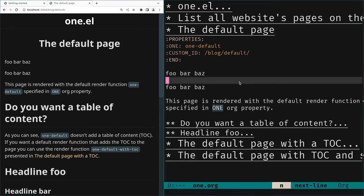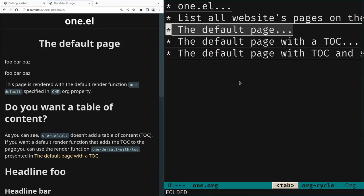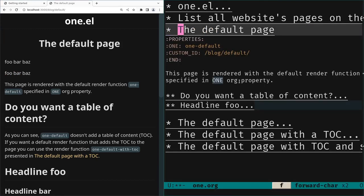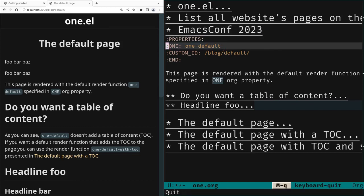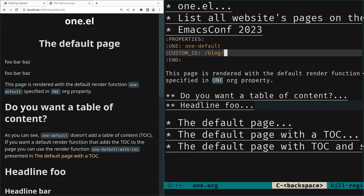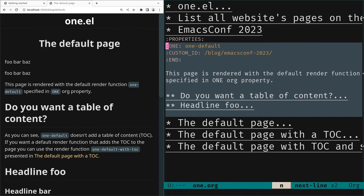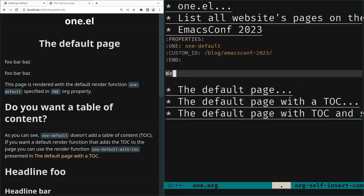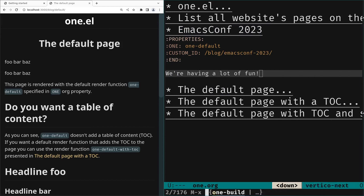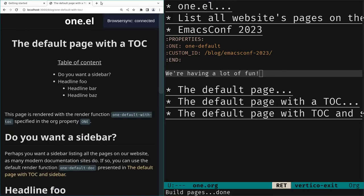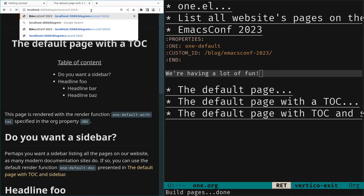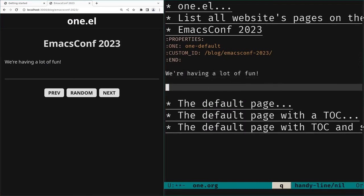Let's add a new page. To add a new page we just copy one of the existing headlines — maybe the default page — and call it 'EmacsConf 2023'. We still use the `one-default` render function, but we change the custom-id to `/blog/emacsconf-2023/` with a slash at the end and update the content. We save, rebuild with `one-build`, and now we have that new page.